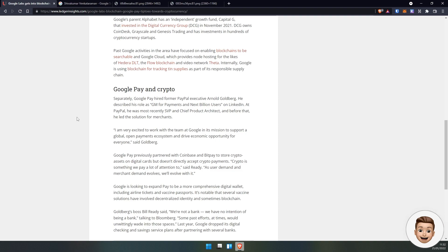Google Pay and crypto - Google Pay have just hired a former PayPal executive, Arnold Goldberg. He described his role as GM for payments and next billion users on LinkedIn. Most recently, he was SVP and chief product architect, and before that he led the solution for merchants.